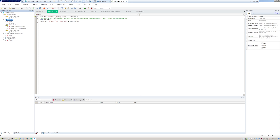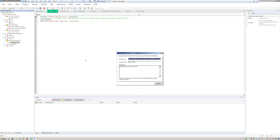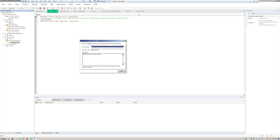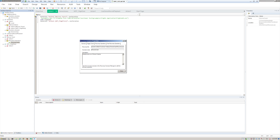Next up are recovery scenarios. I have a recovery scenario for the Mercury Tours test. This one says: if the application crashes — Mercury Tours runs on Chrome — so if Chrome crashes, it's going to end the chrome.exe process (Close Process), and then the post-recovery operation will restart the current test run. That way, if your application freezes, UFT will handle closing the process and restarting the test so you don't have to do it manually.